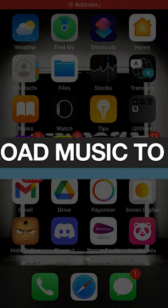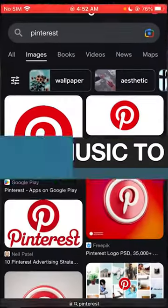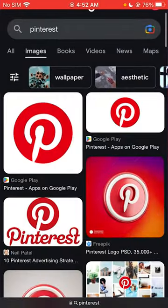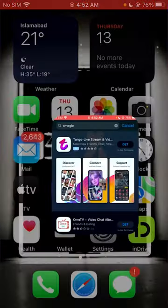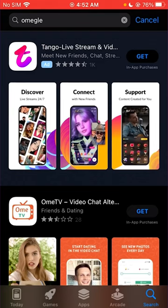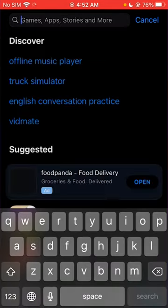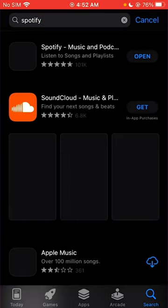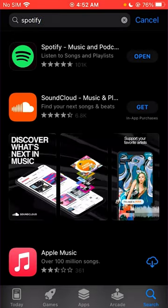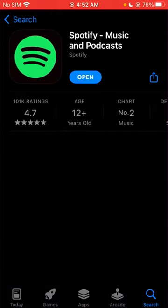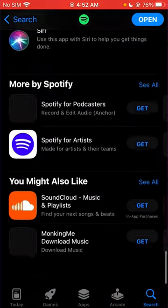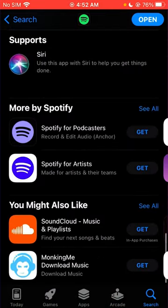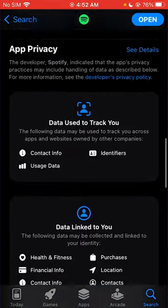How to upload music to Spotify using Android — this is a very commonly asked question. People try to upload music on Spotify using the normal Spotify app, as you can see if I search for it here. But this is a common mistake, because you can't add music using that.